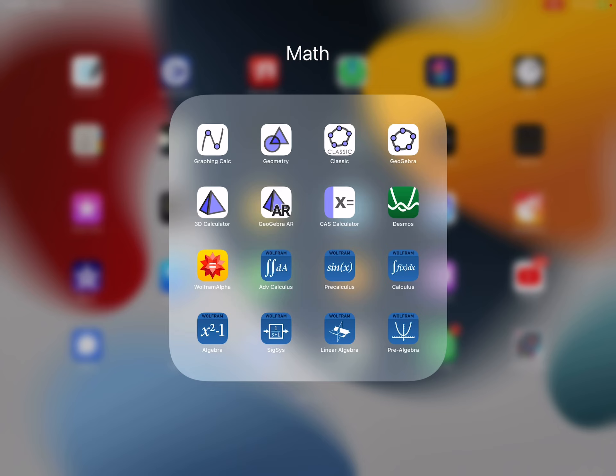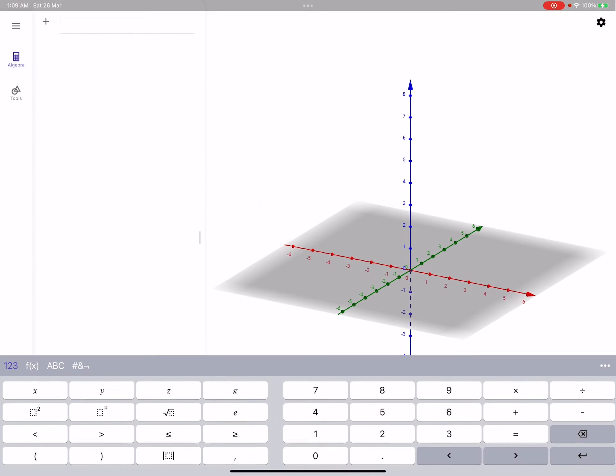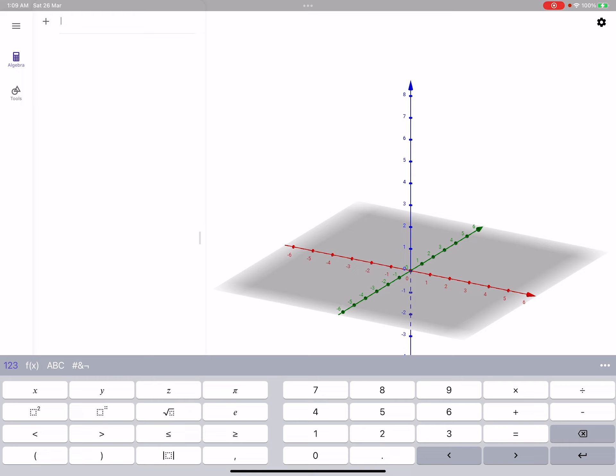I'm going to be focusing today on one of the applications, which is called 3D Calculator, which is basically the first one in the second row that looks like a pyramid. So if we hit that, that's what we're going to get.